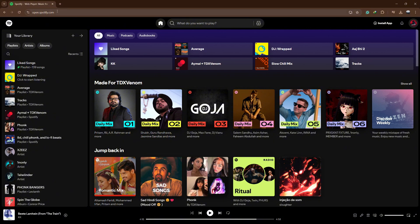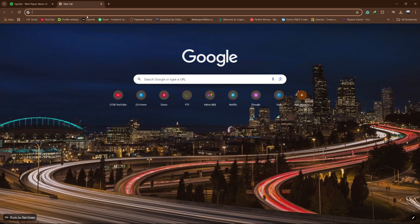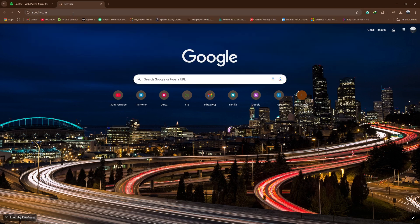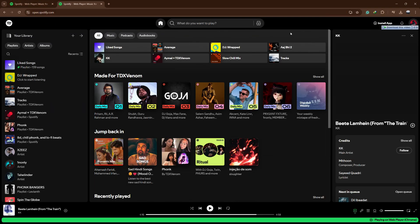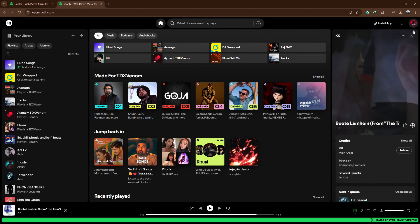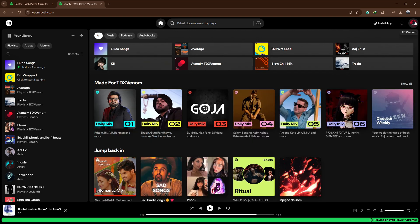First, open your web browser and go to the Spotify website by typing in spotify.com. Log in to your account using your username and password.